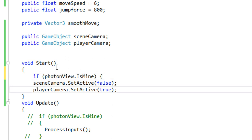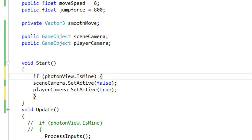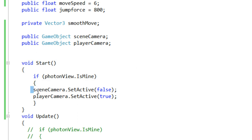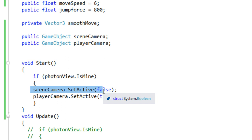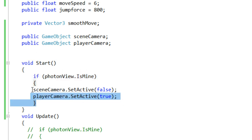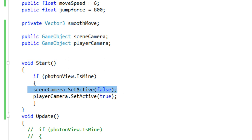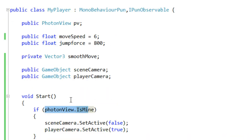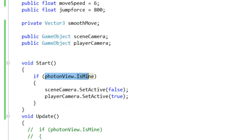Let me explain what that condition does. In the scene we will have two players — one is our local player and the other is our opponent's player. Since the same script runs on both, we only want to disable and enable cameras once for our own player. If we skip the IsMine check, this code would set both players' cameras active, which we don't want.